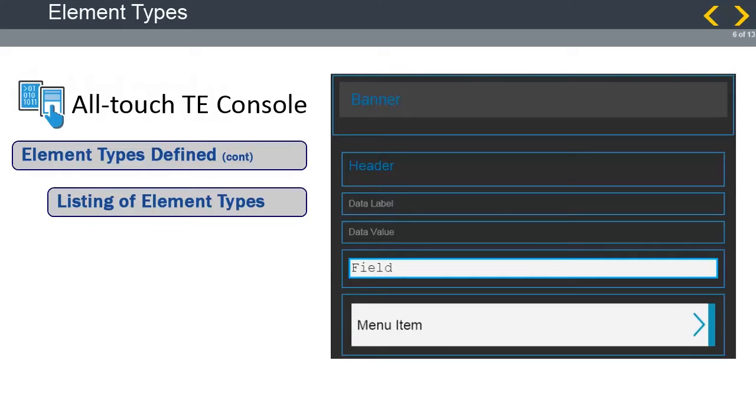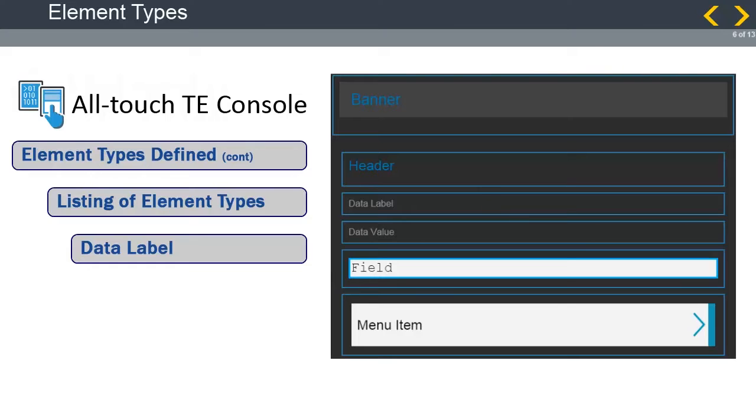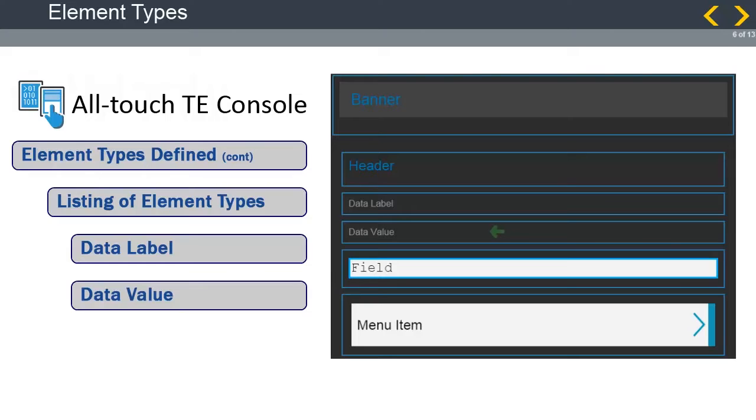The data label element is dynamic subheader text that is used to label fields. This element allows you to change the label for an AllTouchTE HTML rendered screen, but will not alter the black and green version of this label. The data type element is static subheader text that is used to label fields. This text for this value cannot be altered.